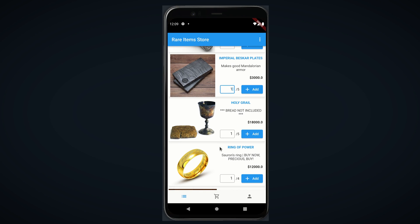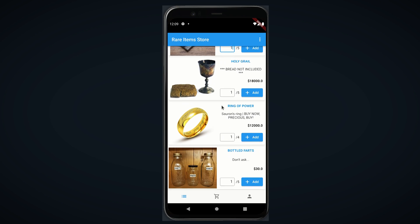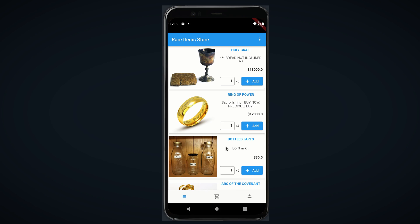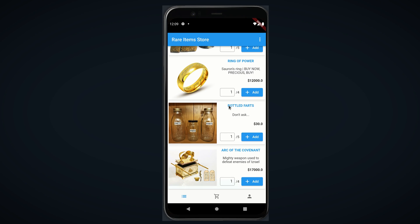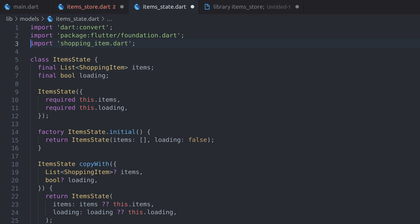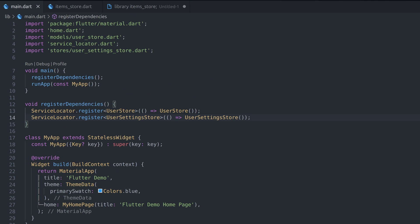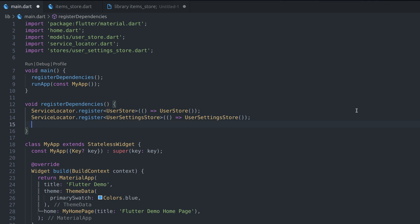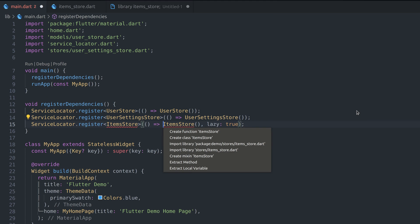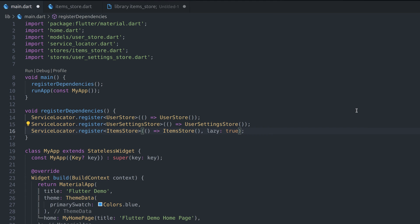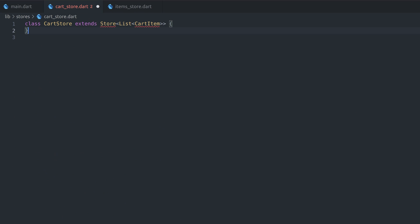Next important thing we have to do is get actual items and list them on the screen. We'll create item state, which will hold list of items and loading indicator. Item store will contain function for getting items from Firestore and function to update quantity when user makes purchase. Notice that we use copy with function to push new state and update only fields that changed. We'll register item store in main, but this time we can set lazy to true. Item store will be needed once we enter item listings page and not before, therefore it can be lazy loaded on demand.